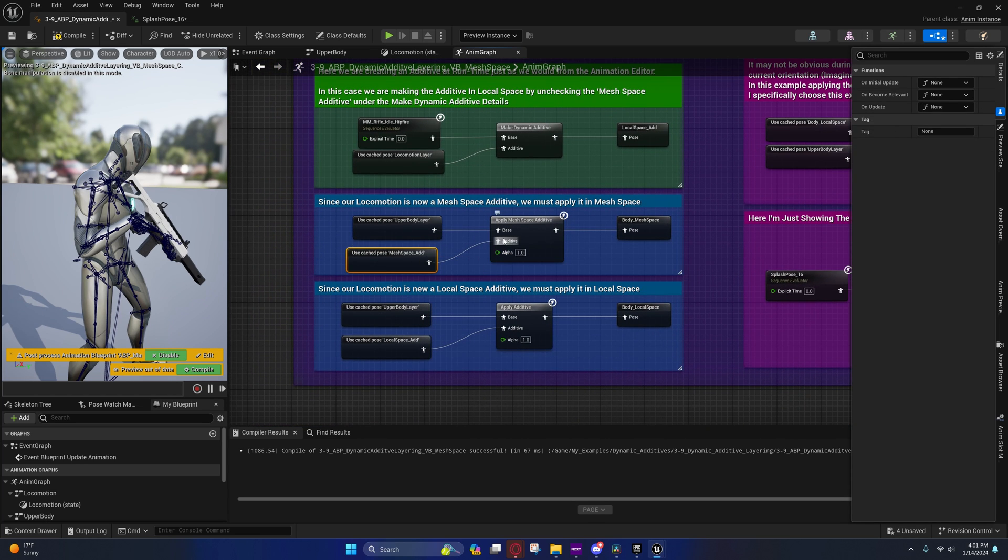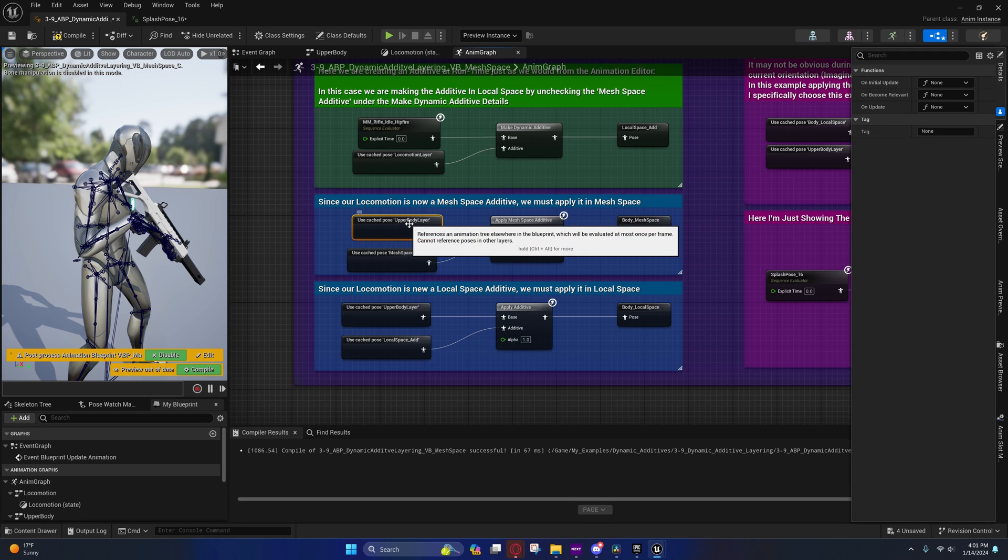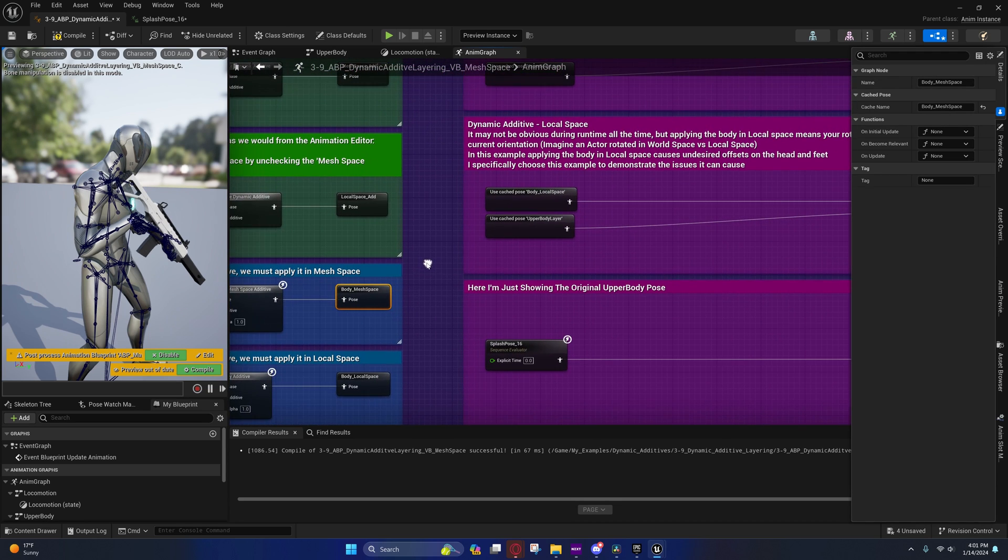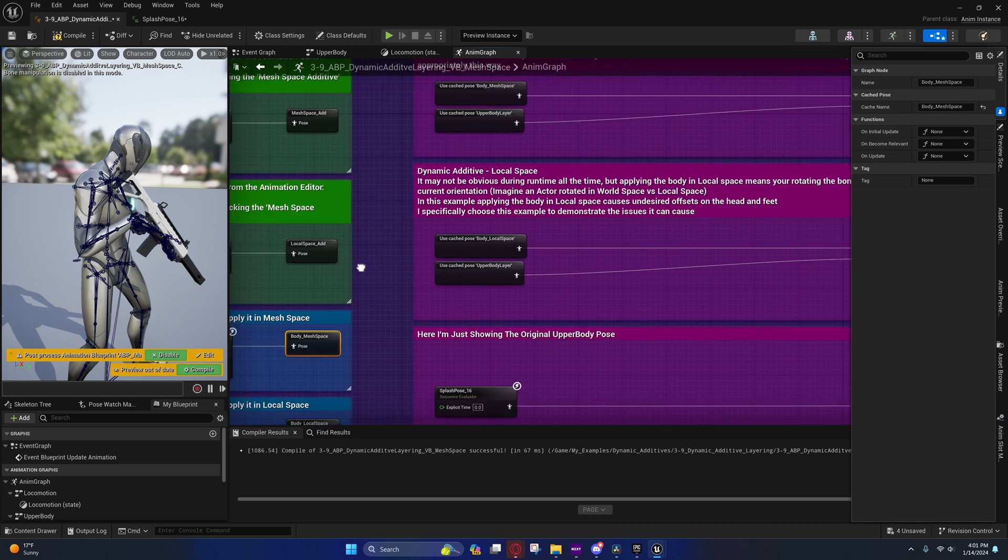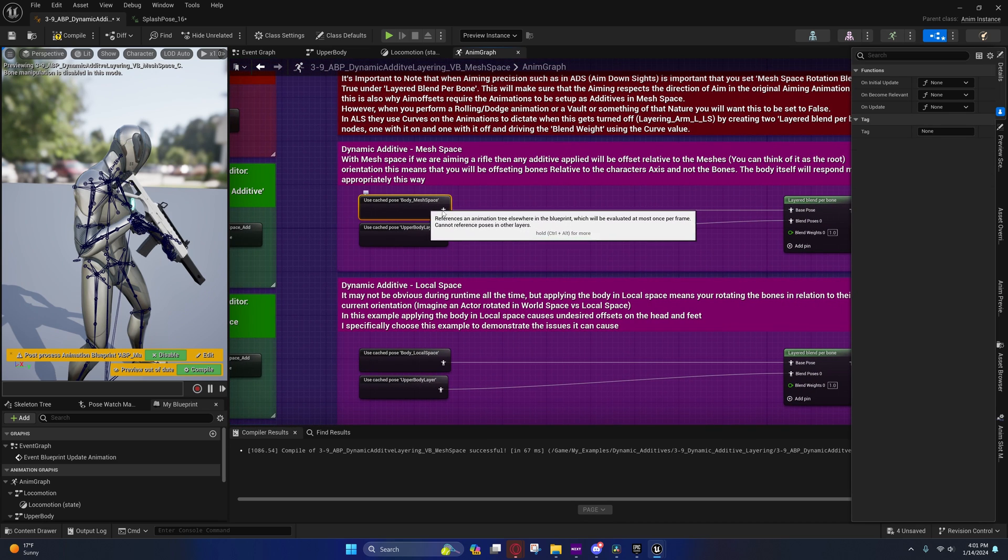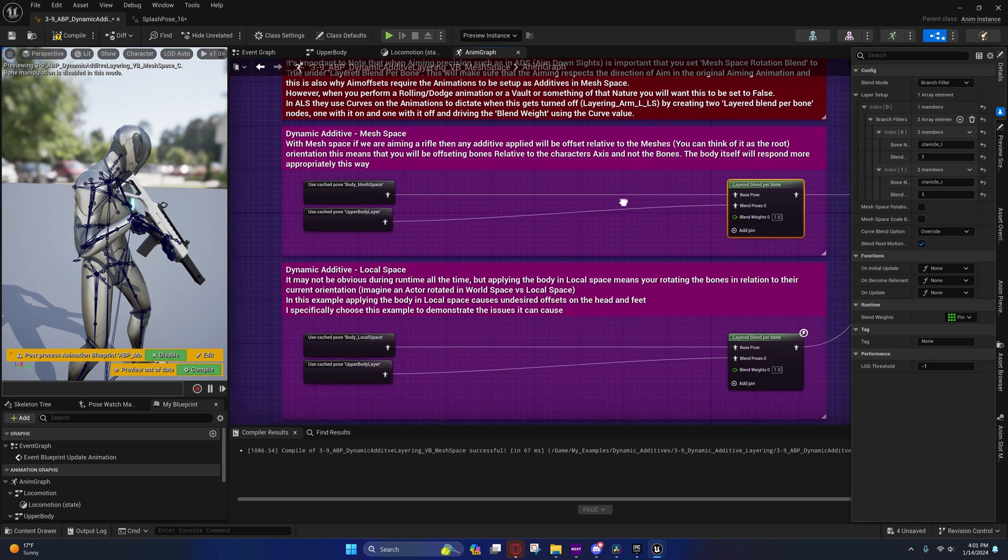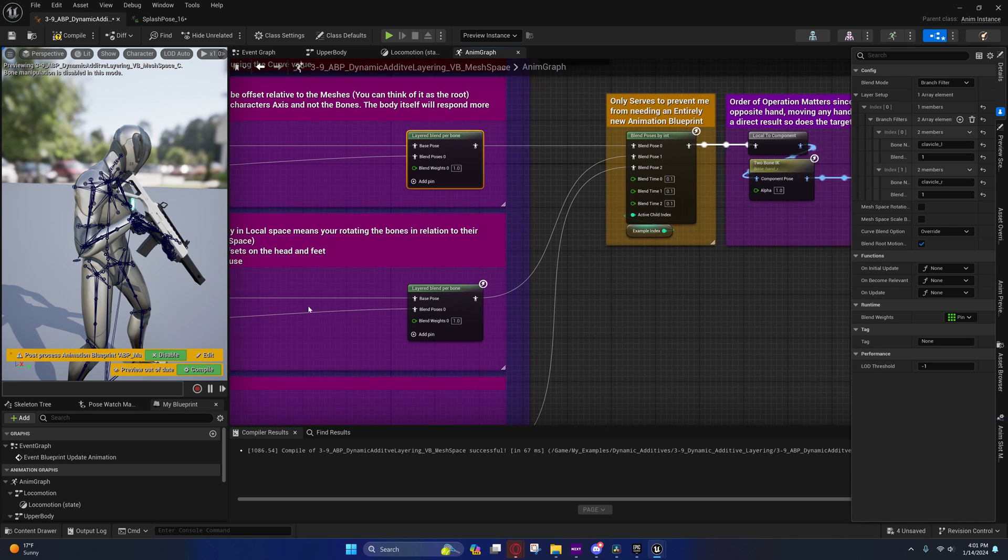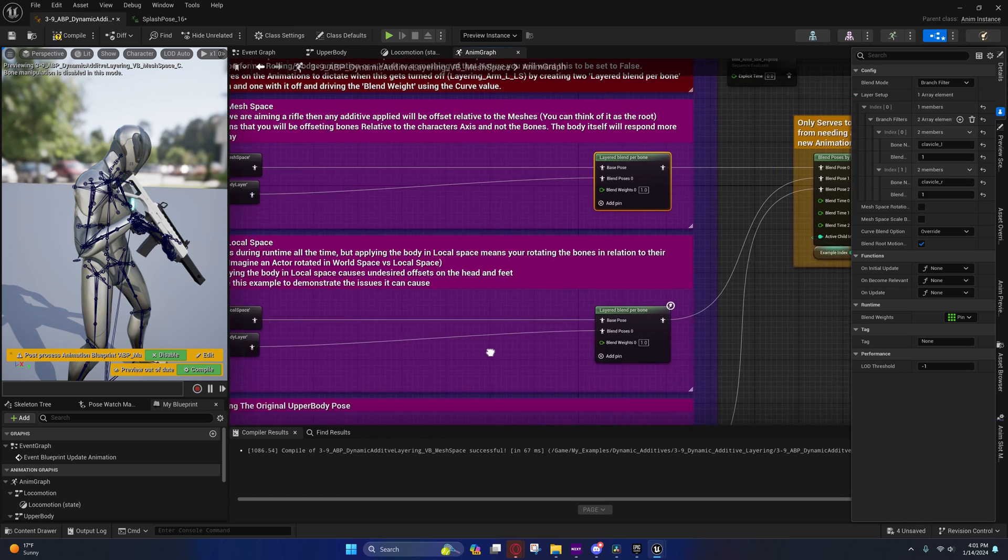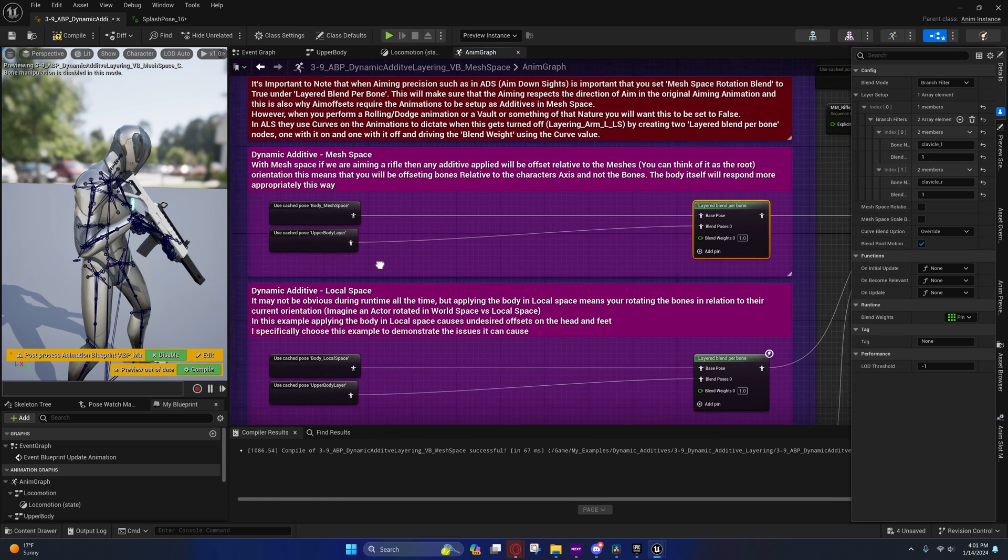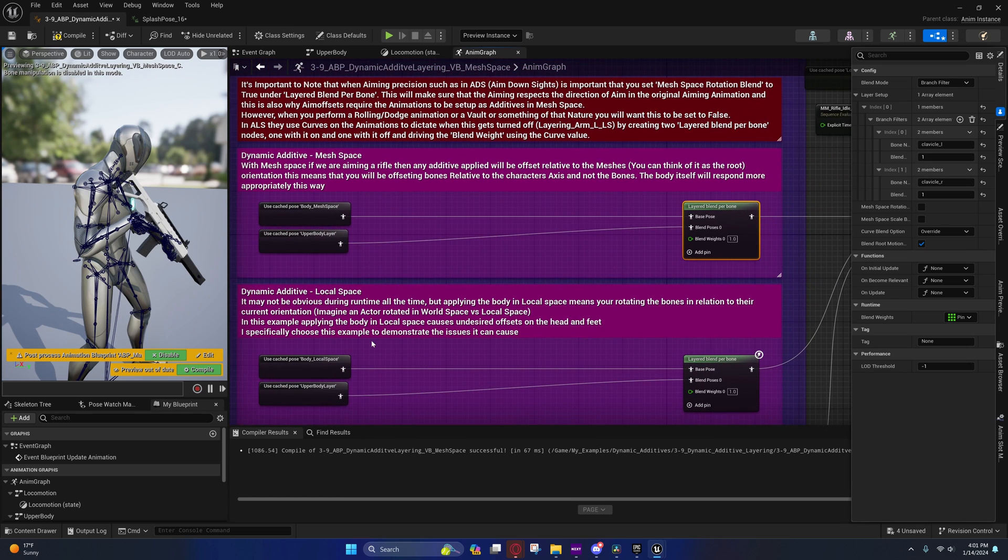We are applying it as a mesh space additive right here to the upper body layer. And then right here we're caching it again and we're playing it on everything but the arms. Now we do the same thing for local space and I just did that so that you could switch between these to see the difference.